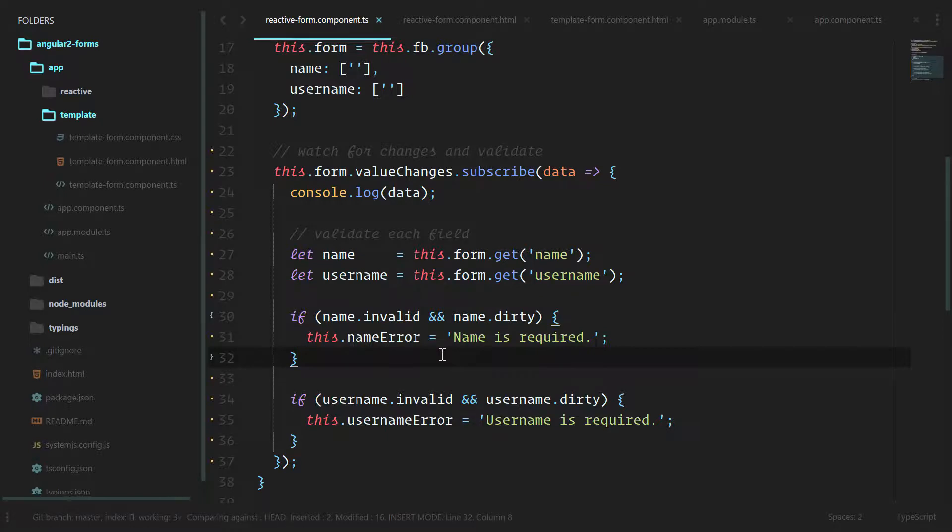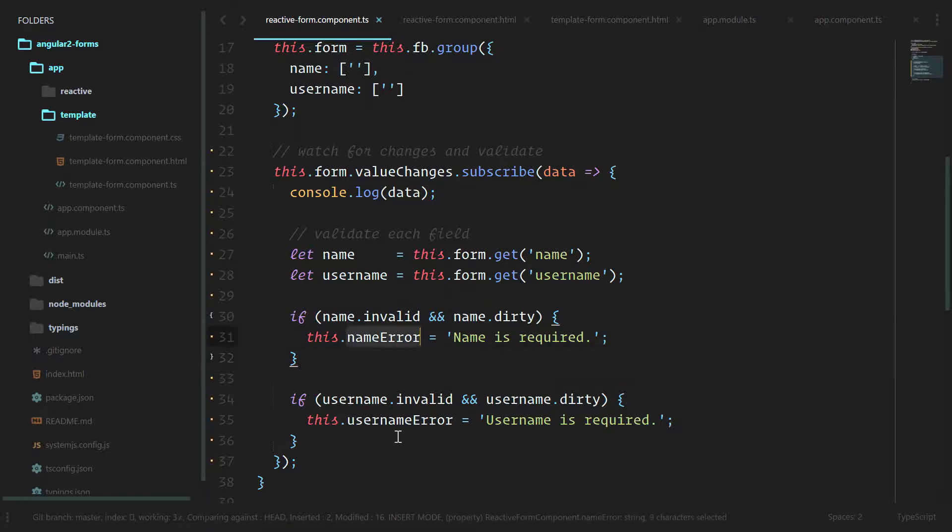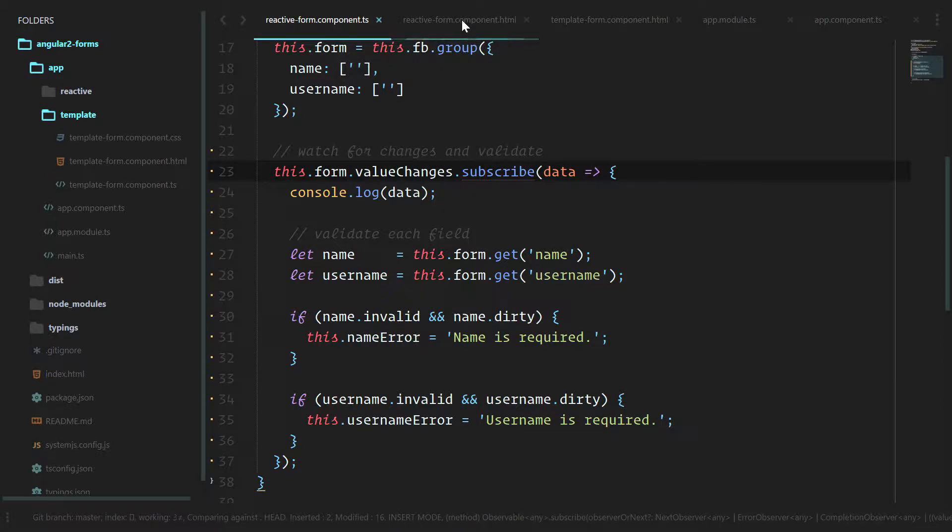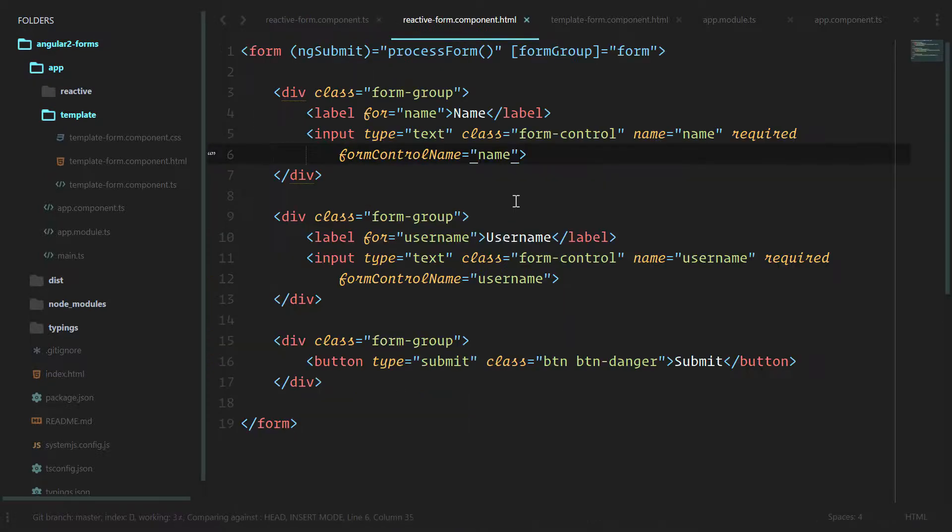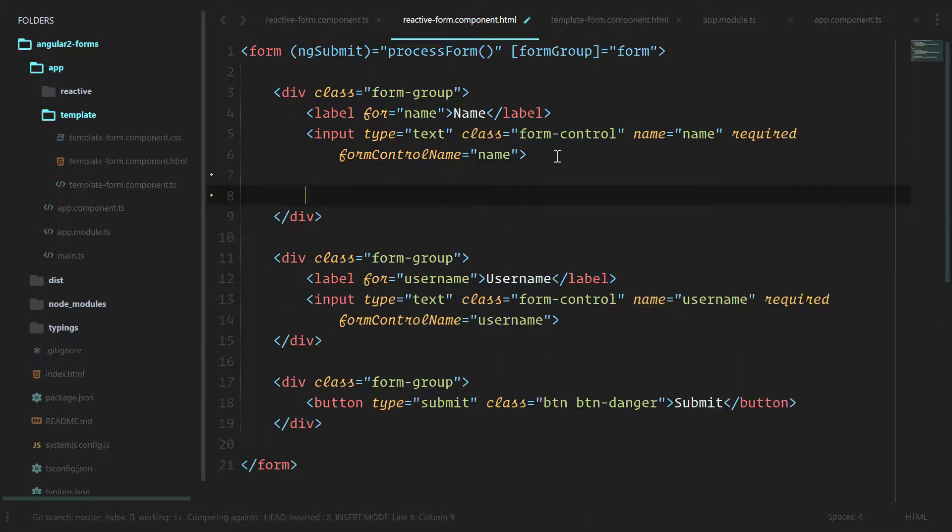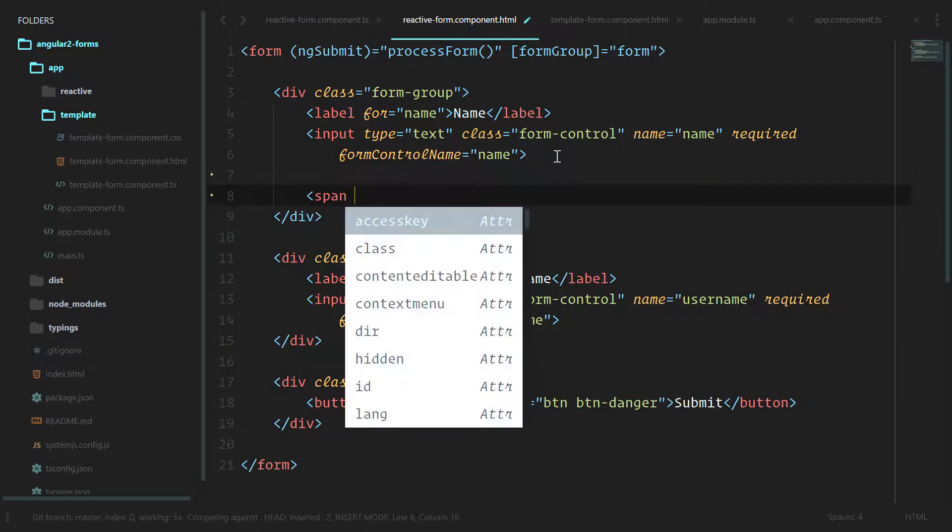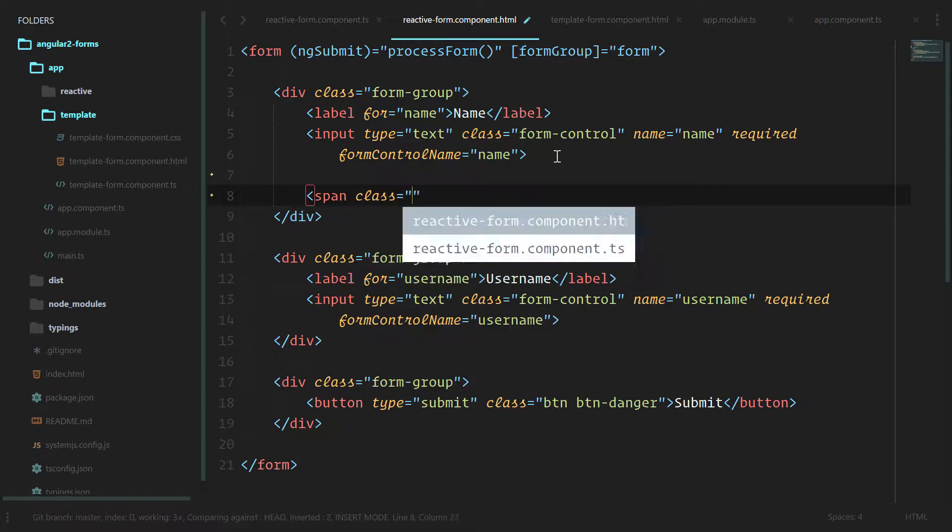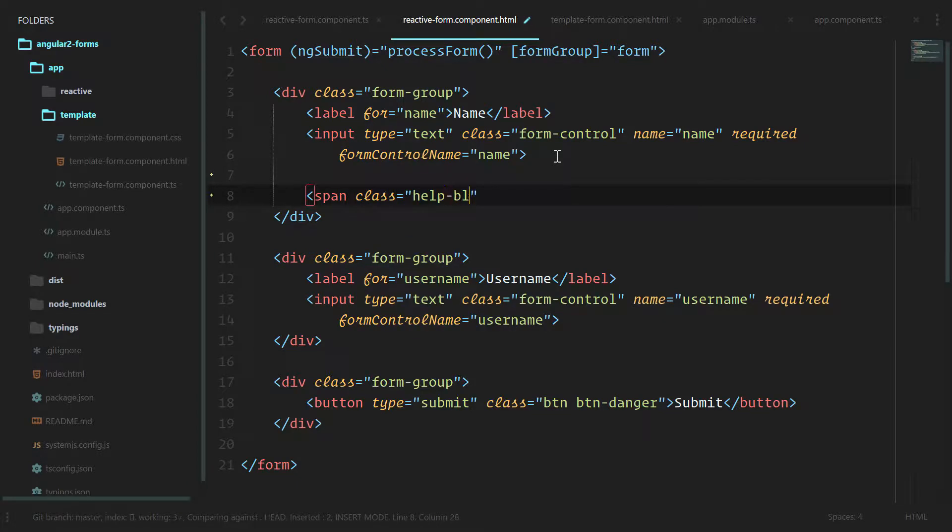So for now we're just going to bind it to this nameError and this usernameError, and we'll show those in the reactive form. We'll use the Bootstrap class again, span class help-block.